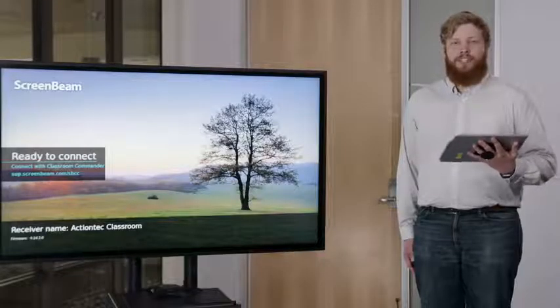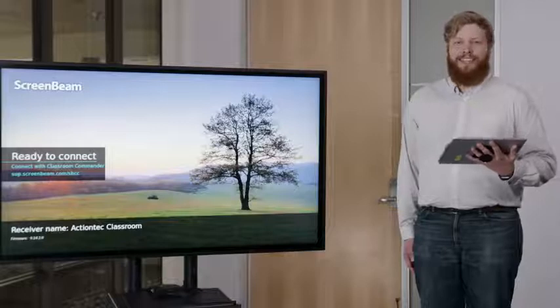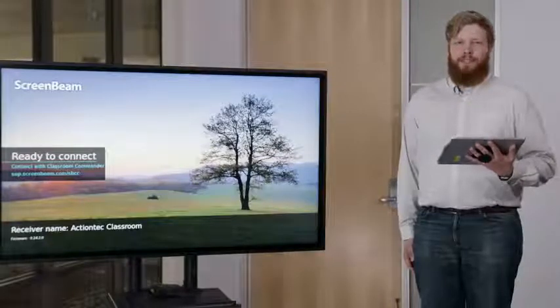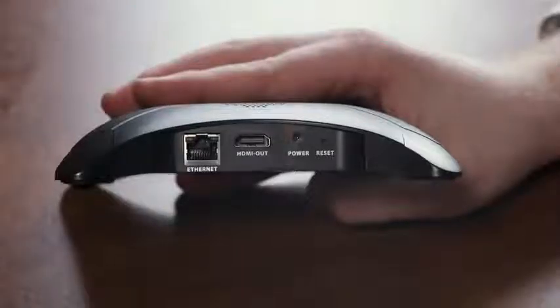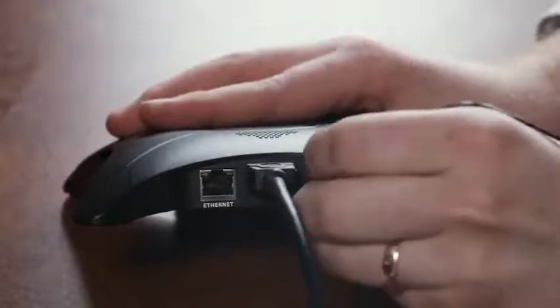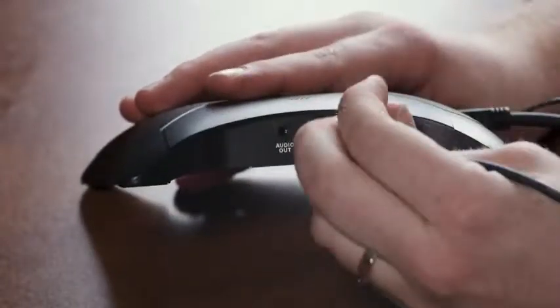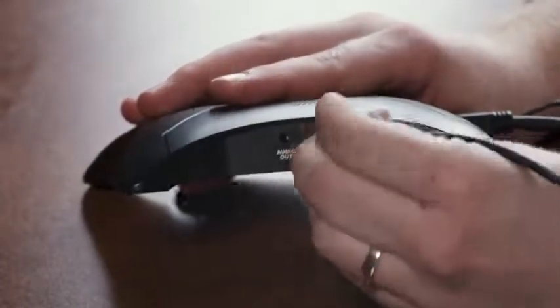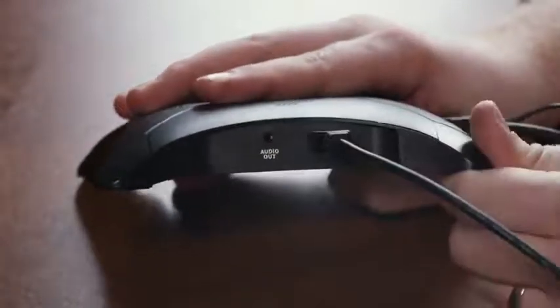The first thing you'll need to do is plug in all the necessary cables. Classroom Commander comes with an HDMI cable and a power supply. You'll need a USB cable for touch-enabled displays.